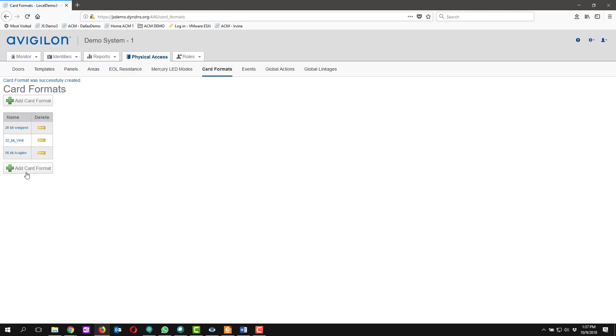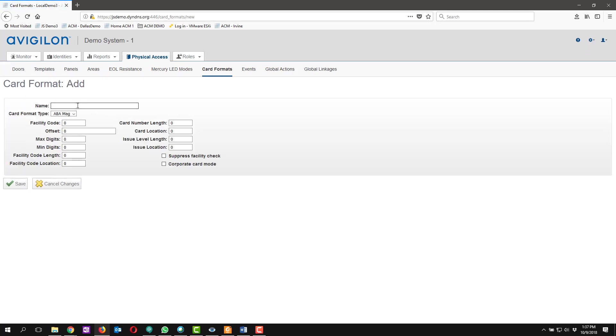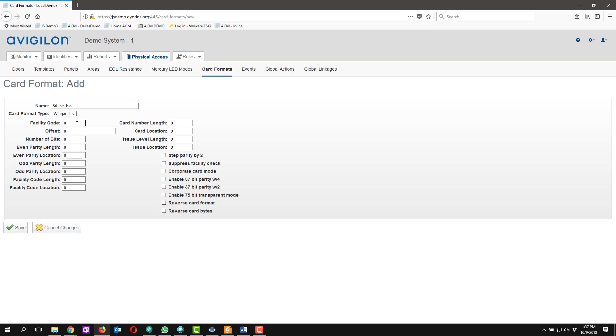We're also going to be adding a 56-bit Avigilon biometric option as well. So we're going to do 56-bit Bio. Same thing, card type is going to be Wiegand.